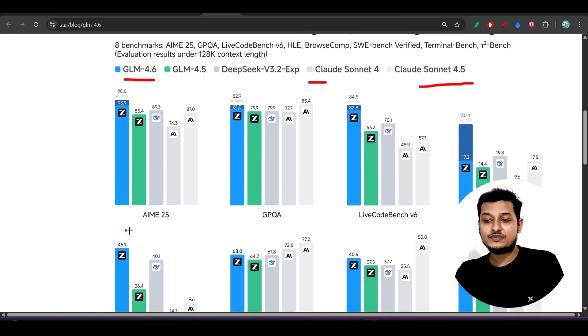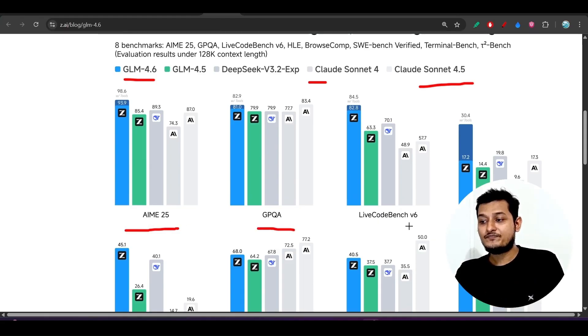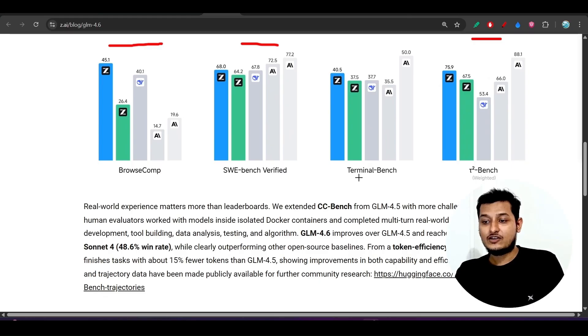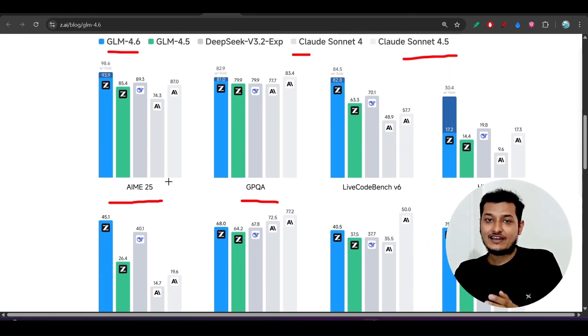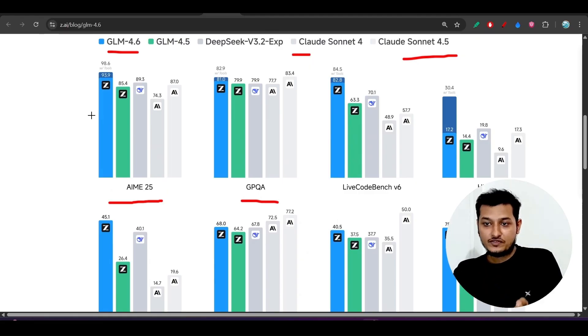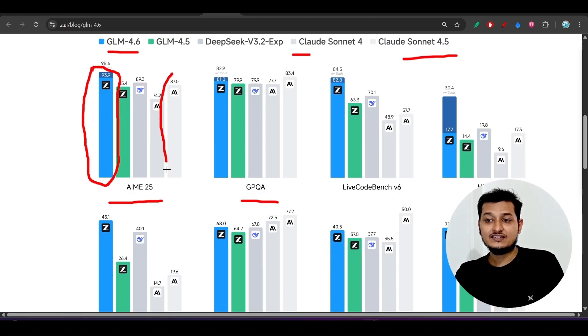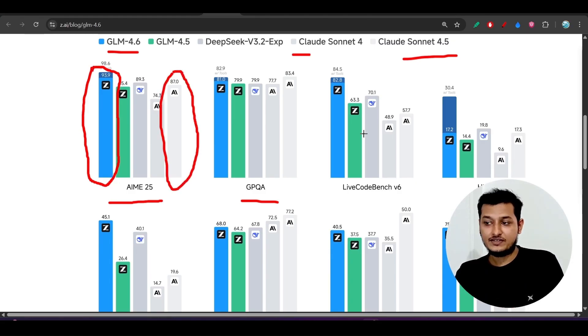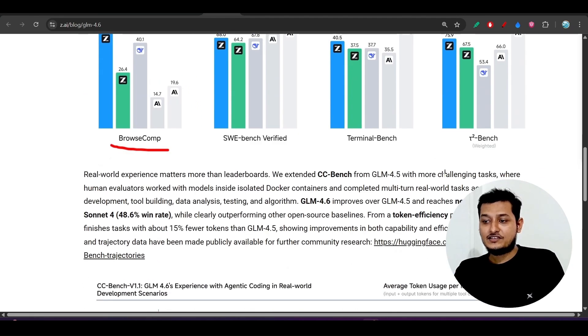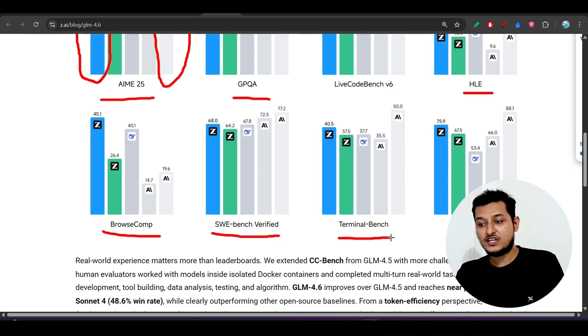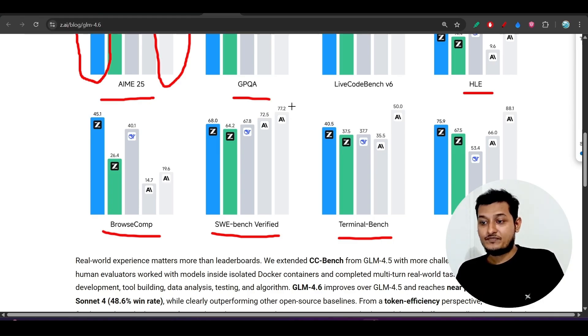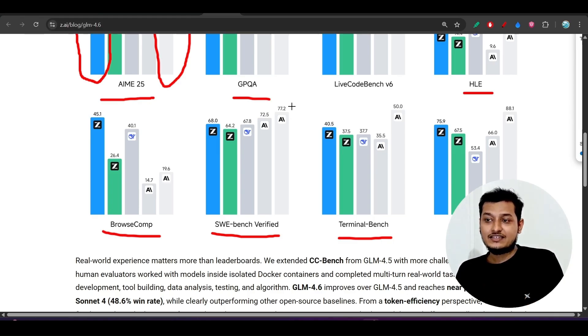If you see this comparison on all of these benchmarks on AIME 2025, GPQA, HLE, and also BrowseCam, these are actually reasoning benchmarks. On these reasoning benchmarks here you see that the first one, GLM 4.6, is far better than this Anthropic Claude 4.5. And if you see these coding benchmarks, this SWE-bench verified or this Terminal-Bench, there this Claude Sonnet 4.5 is better.